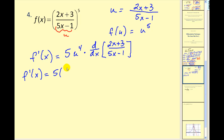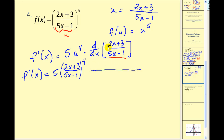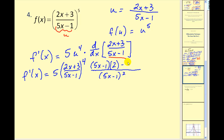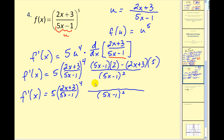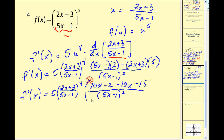Let's replace u with this quotient and apply the quotient rule. Remember it's low d high minus high d low, all over the denominator squared. So the denominator times the derivative of the numerator — which is 2 — minus the numerator times the derivative of the denominator, which is 5. We still have a lot to clean up. Distributing the 2, we're going to have 10x minus 2. Here we'd have 5 times 2x, which is 10x, but we're subtracting it, so minus 10x, and then minus 15. This is being multiplied by the other fraction.